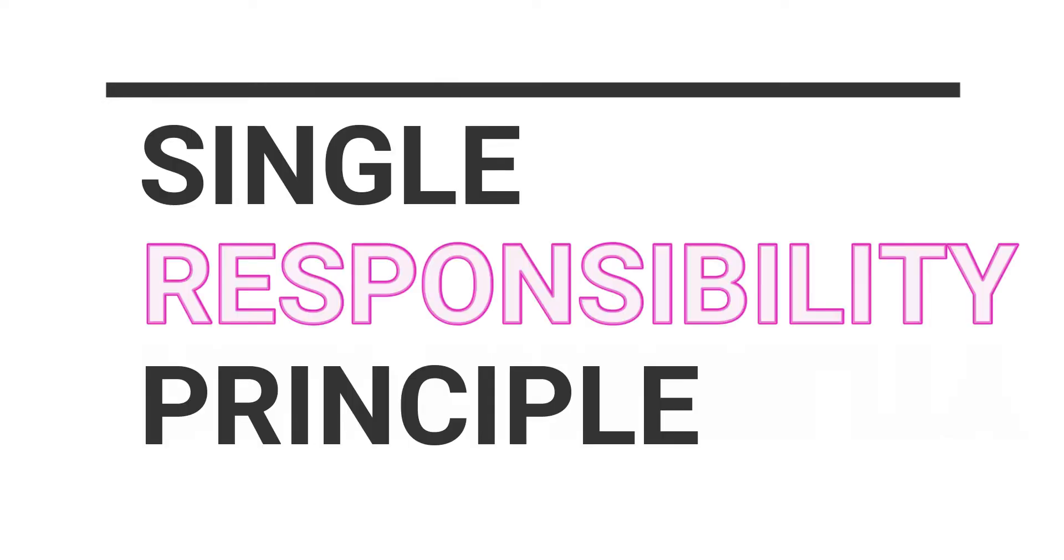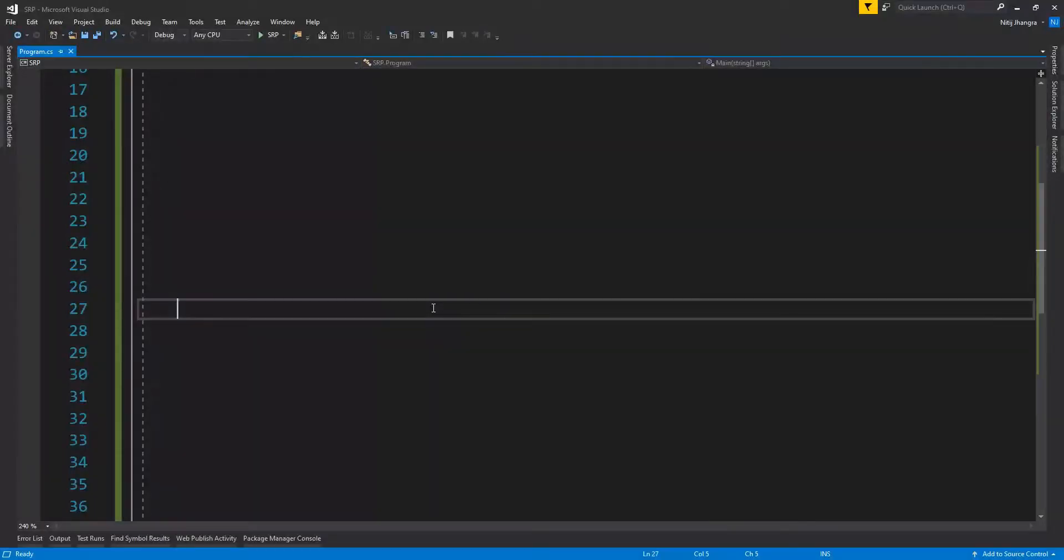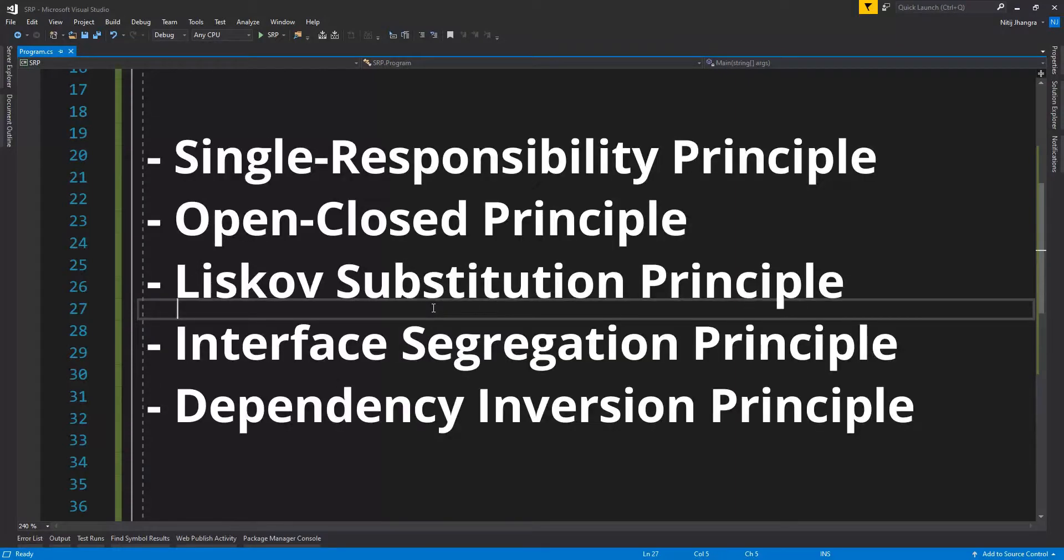Hey what's up guys, I'm Nitej and this is a video about the single responsibility principle. Single responsibility principle is a part of the solid design principles and it was defined by Robert C. Martin.